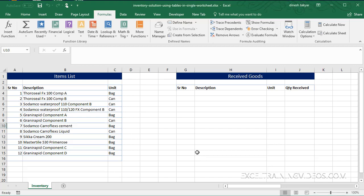Hello and welcome back. Last time we had learned how to create an inventory solution using tables in four different worksheets. Now, can we do the same thing in a single worksheet? Yes, we can do that. So here we have the raw data for our items list.